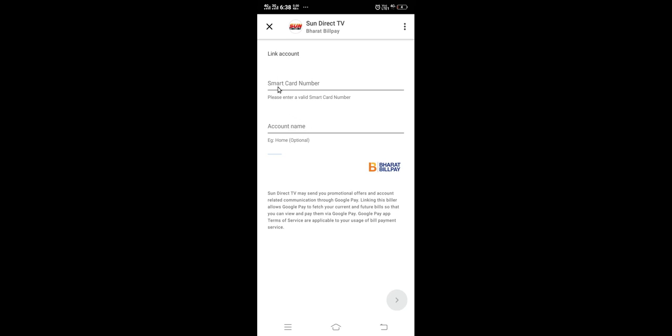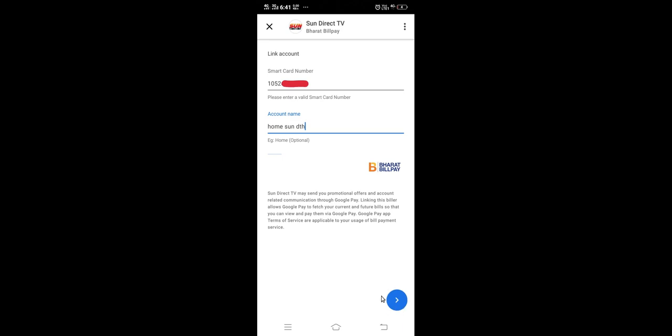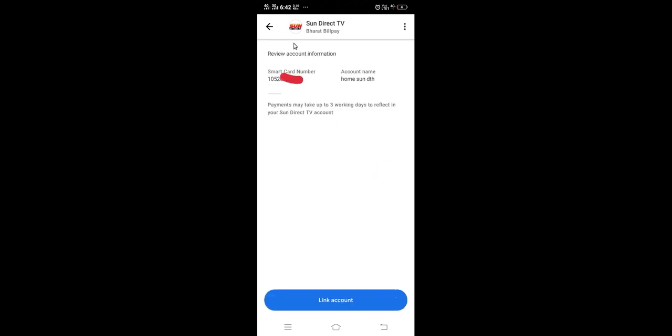This smart card number you can take from the card which you inserted in your DTH receiver. Check your DTH receiver, take the card from the receiver and you can check the card number there. Then enter that card number here. Enter the smart card number, then type some name here, then tap here to verify.